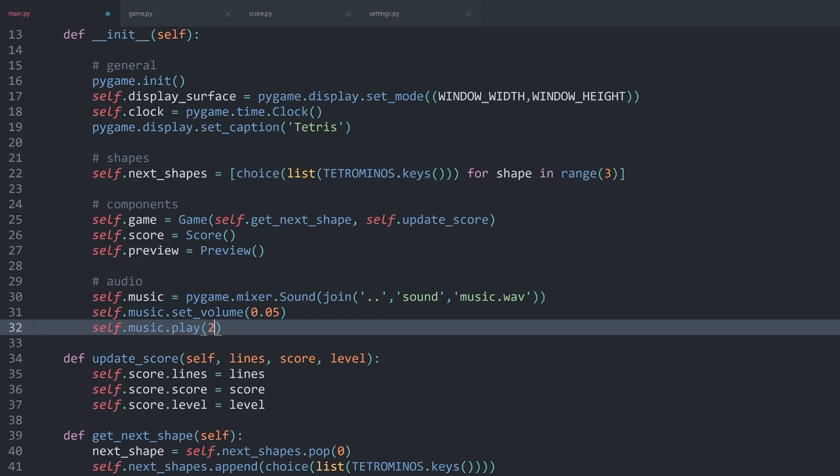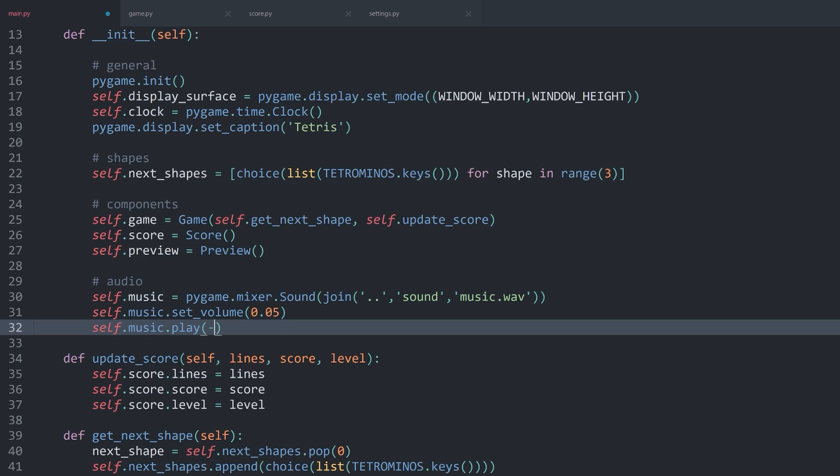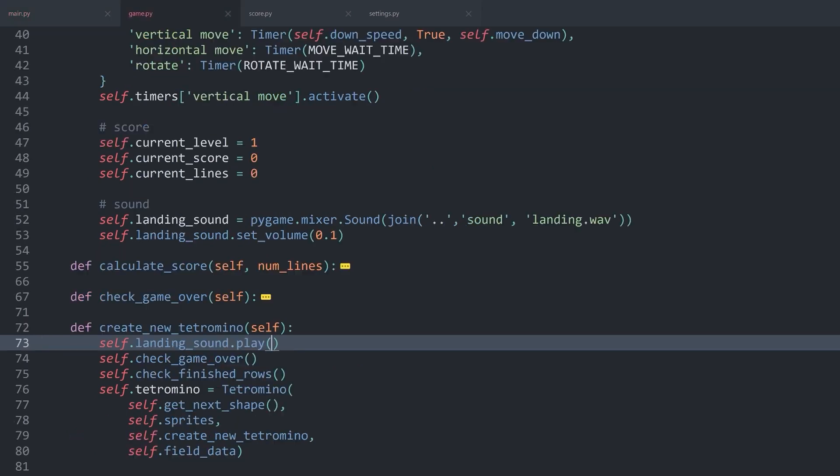But for the background music, I want this to play perpetually. And for that, you would have to add a negative 1. And, well, with that, we have finished up the entire game.